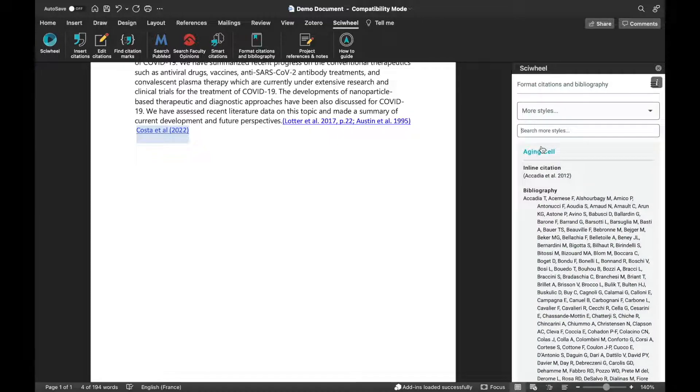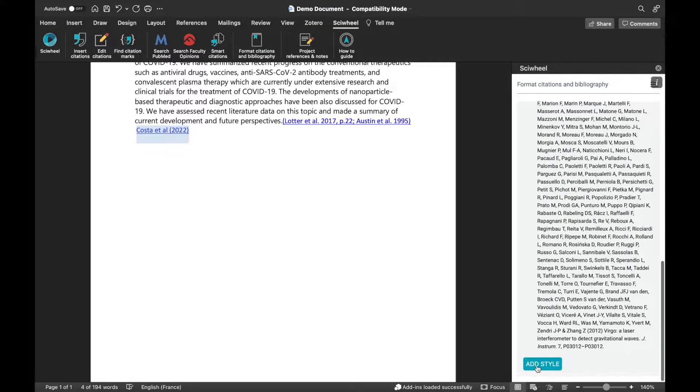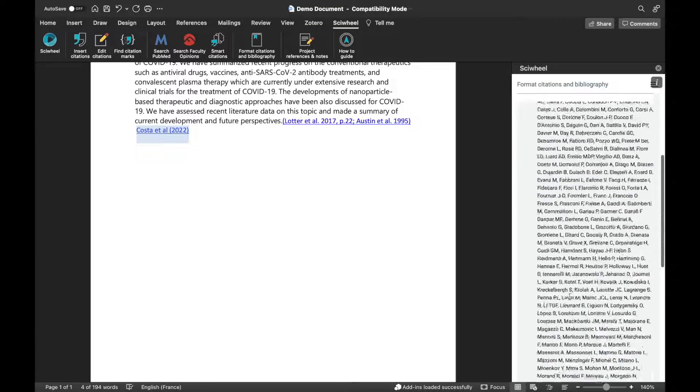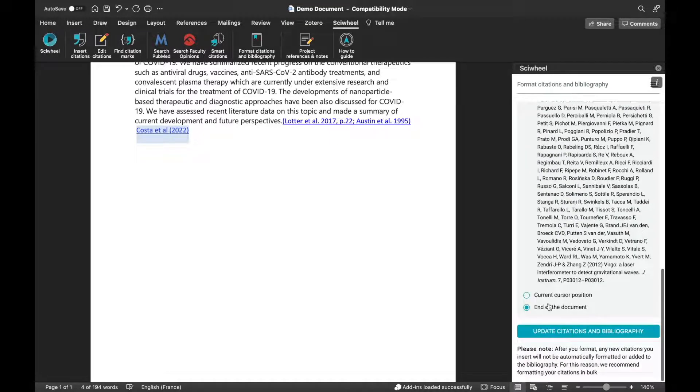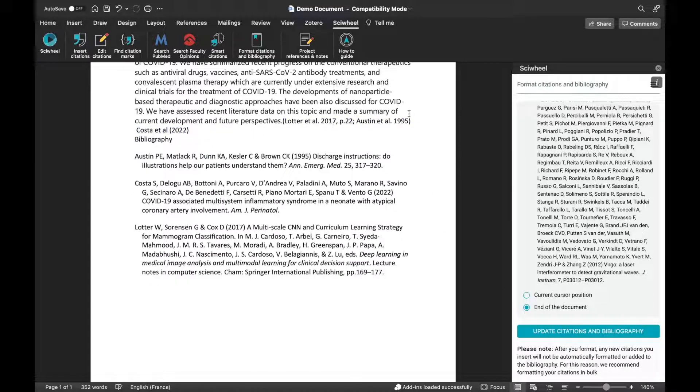Once you've found the style you need, click the Update Citations and Bibliography button, and your document will be formatted. If you can't find the style you need, just contact our friendly customer support team.